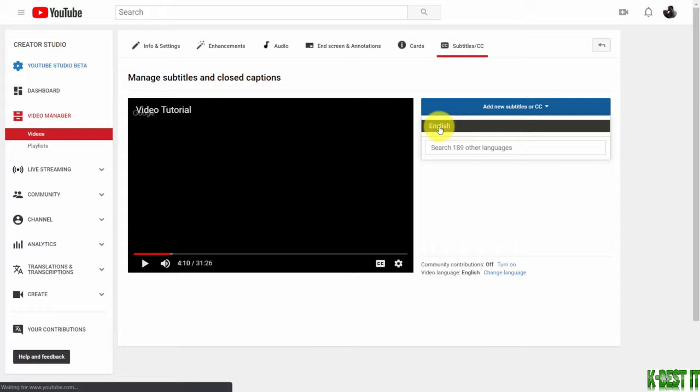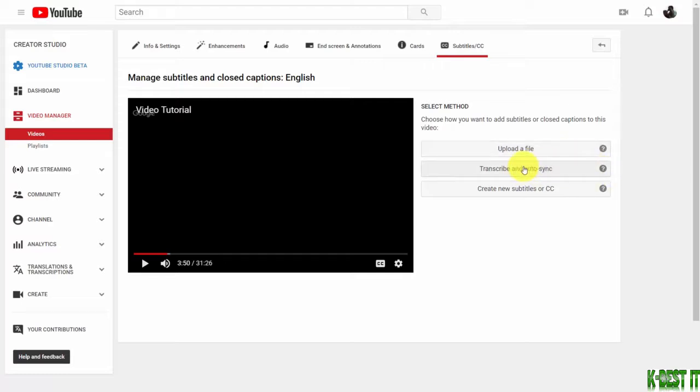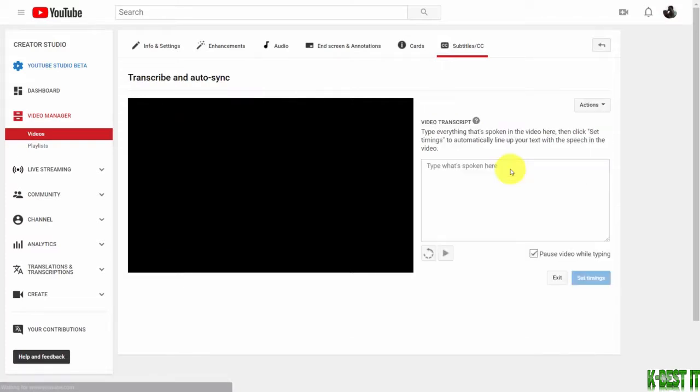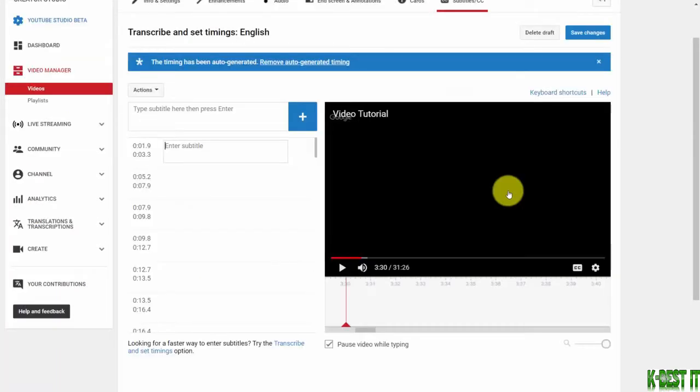Once you choose the language, you basically have three ways to create a transcript: you can upload a file, you can transcribe it and auto-sync it (in other words, listen to the video and type out your transcript), or you can type out your subtitles in this area.